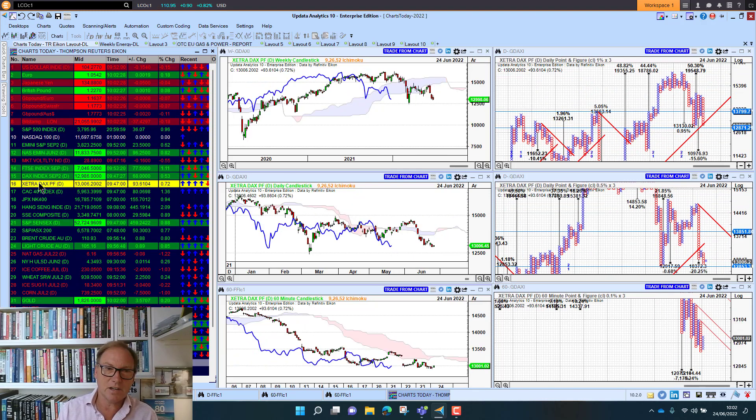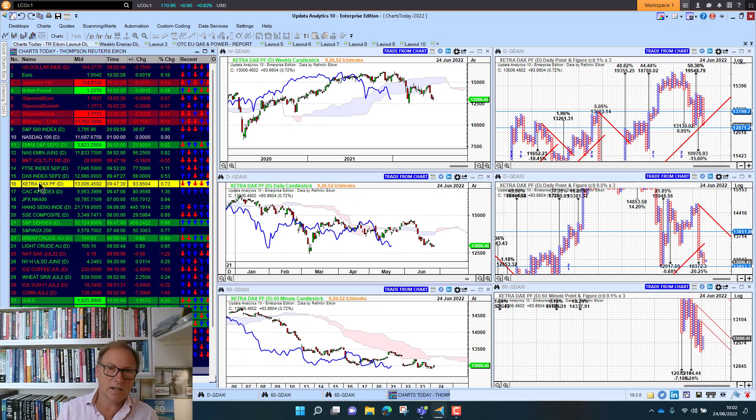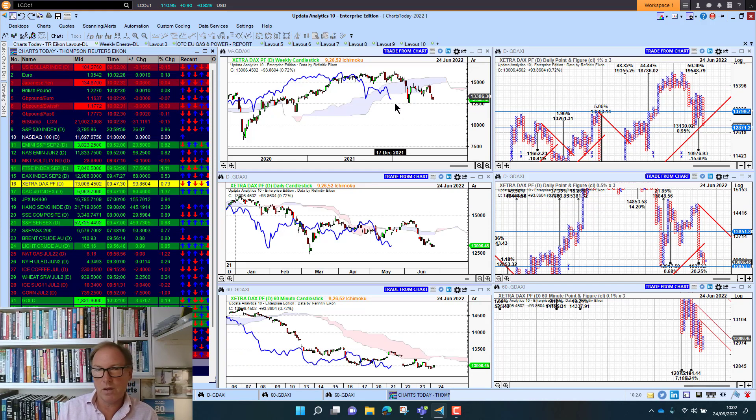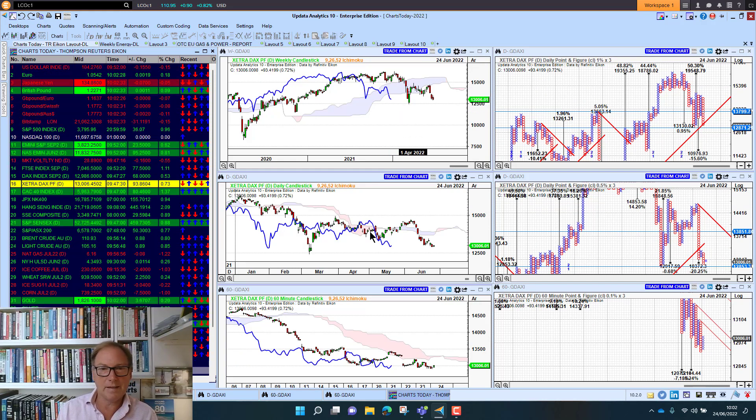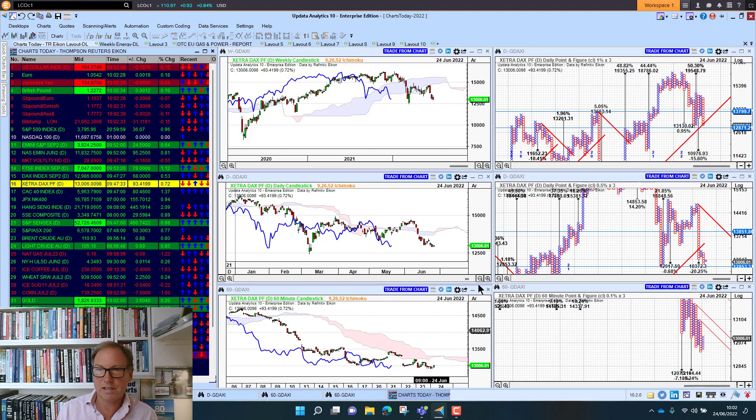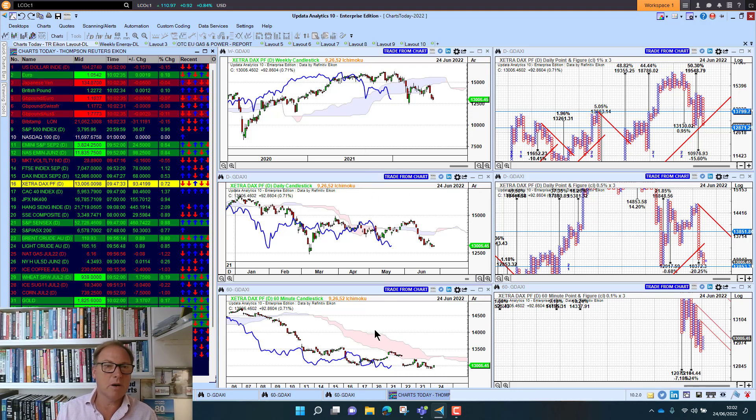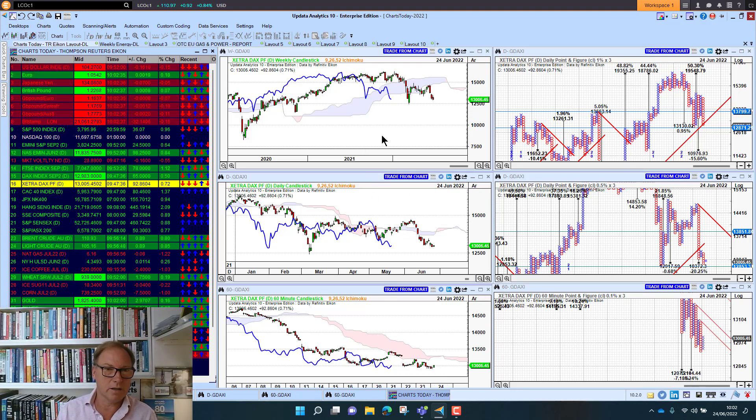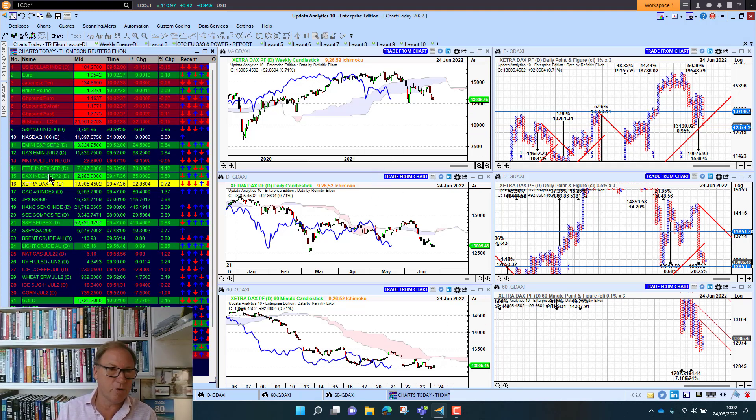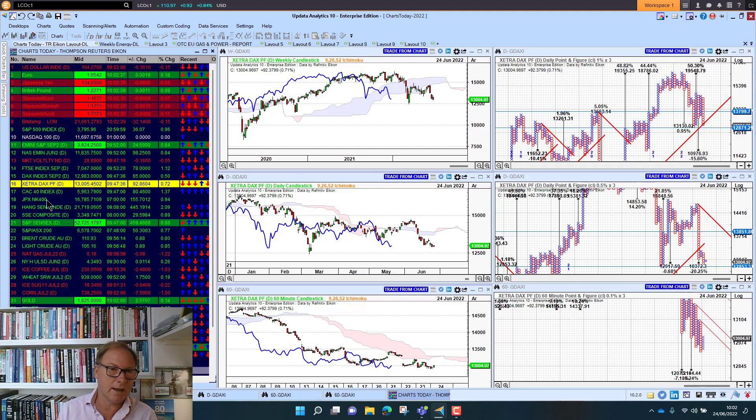Looking at the Zetra DAX cash market below the cloud on the weekly there, and on the daily and on the 60 minute. Bearish, bearish, bearish. So Germany not performing as well today. There will be reasons behind that. But as charters we don't really care.